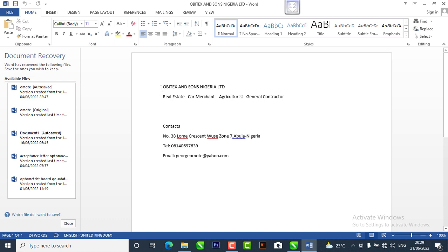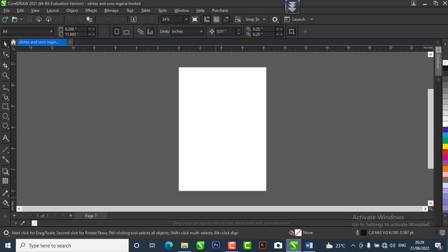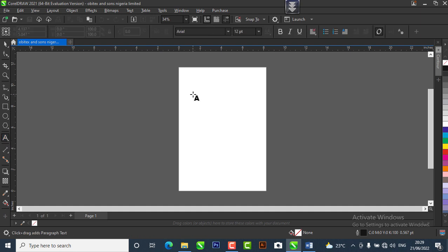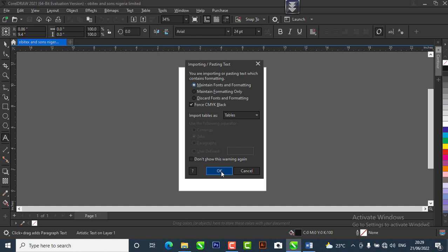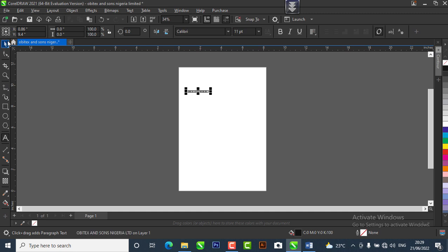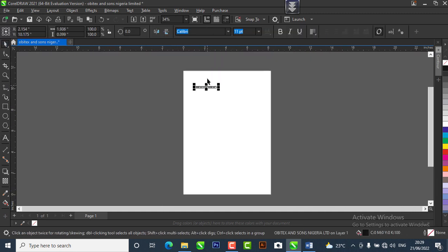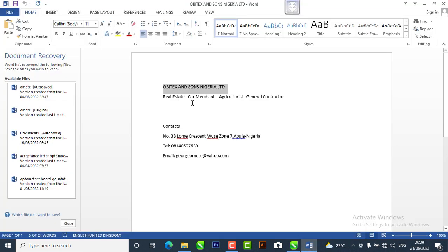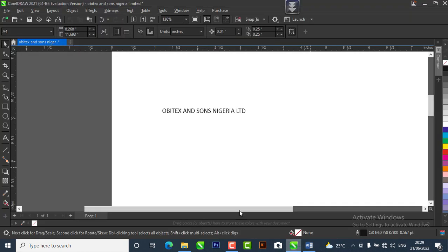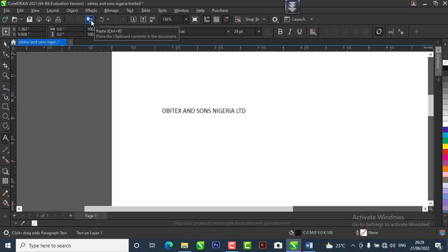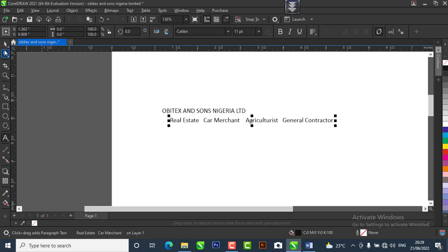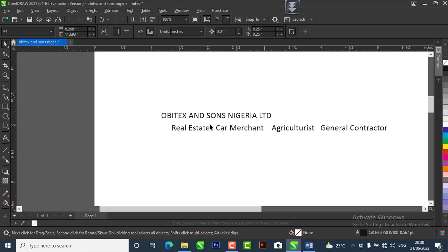This is OB Test. I'm going to copy the name of the company, then go to CorelDraw, pick my text tool, drop it, and paste. We can maintain the font for now and change it later. So this is the name of the company. I'm also going to copy what the company is into, come to CorelDraw, click on my text tool, paste it, and hit OK. Right now we have the name of the company and also what the company is into.